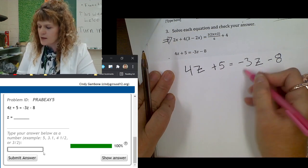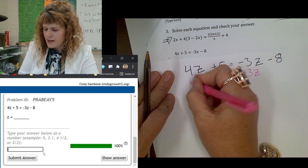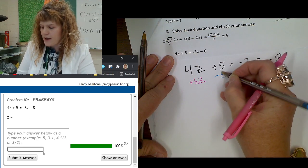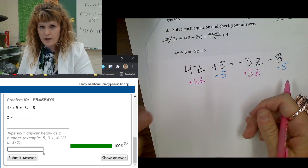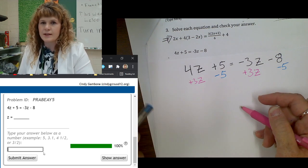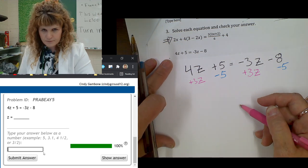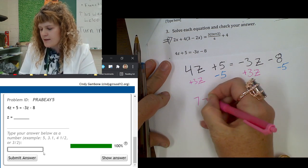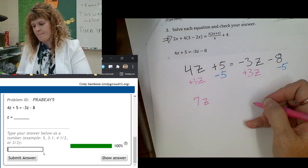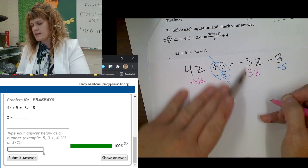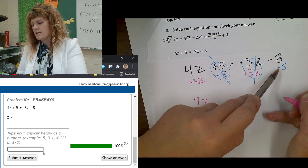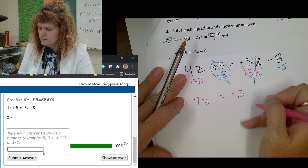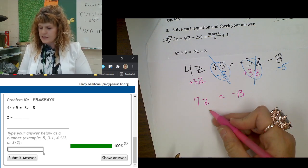I want to get rid of the negative term right here, so I'm going to add 3z to both sides. And at the same time I'm going to subtract 5 from both sides. Stop the video, do these on your paper, and then check that you got the same result as I did. So: 4z plus 3z is 7z. Positive 5 minus 5 cancels out. Negative 3z plus 3z cancels out. Negative 8 minus 5 is negative 13. So I get 7z equals negative 13.